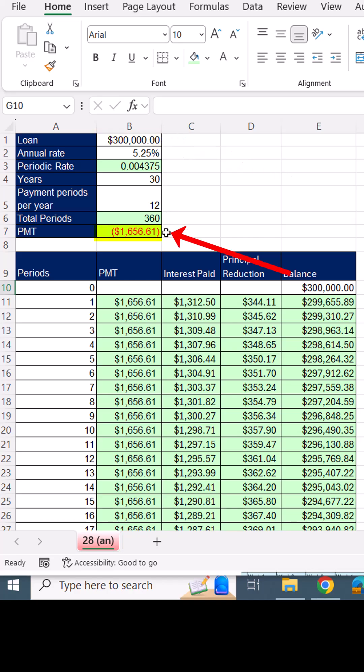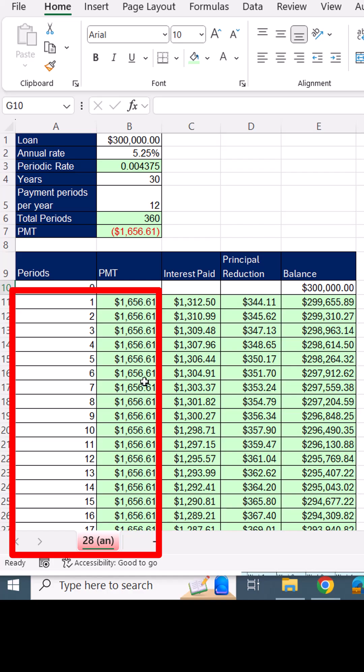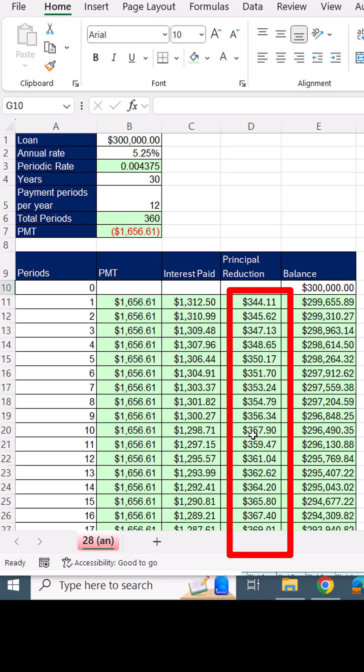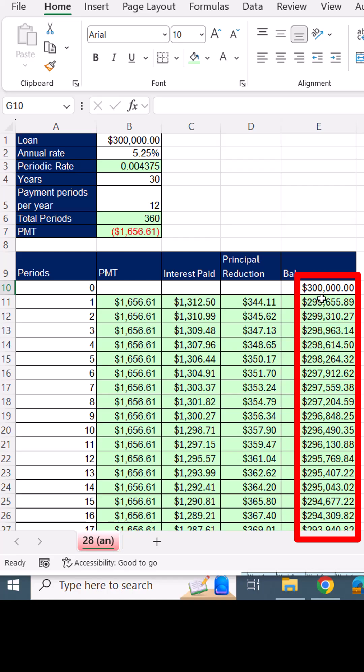If there's a loan and this is the monthly payment, this is an amortization table. There's the payment each month. That's the interest paid. That's the principal reduction. And that's the balance column.